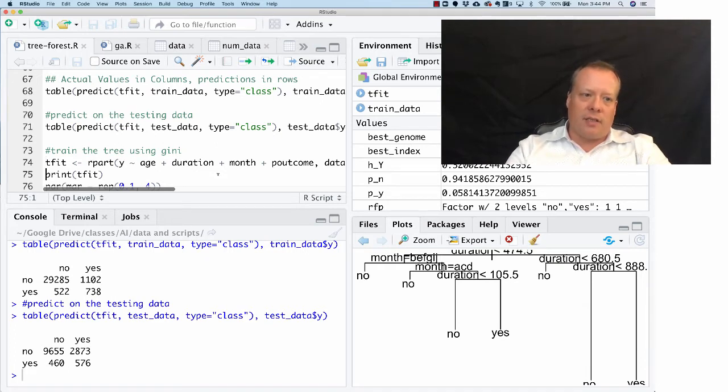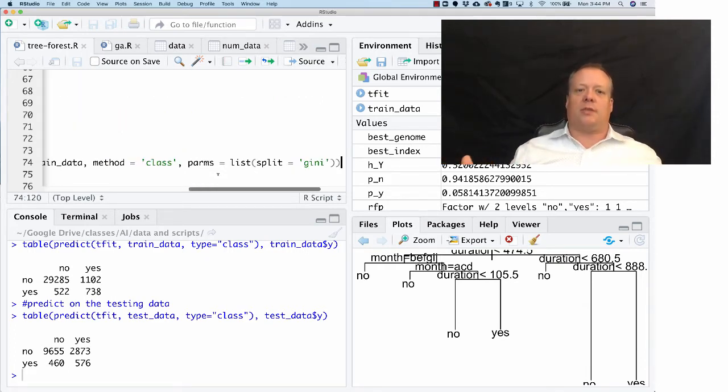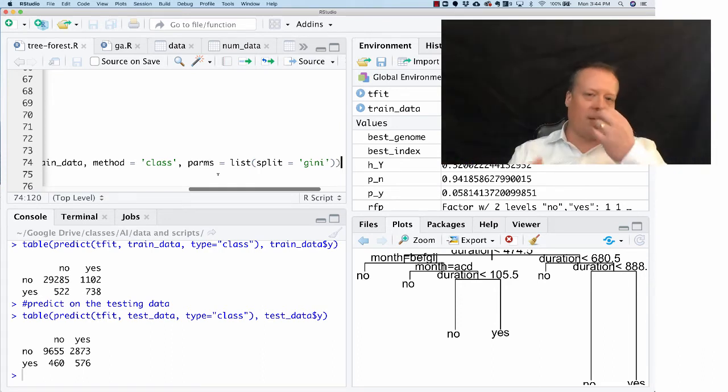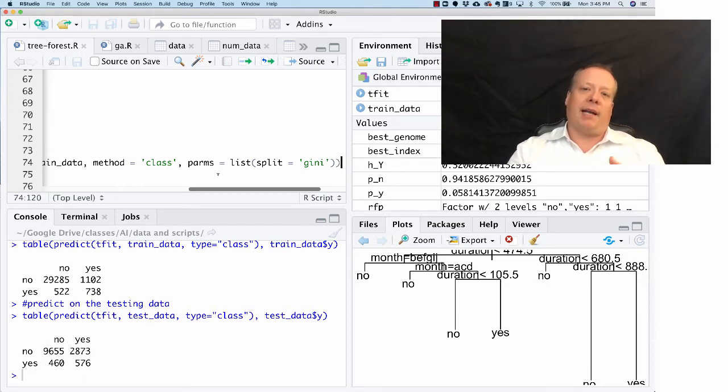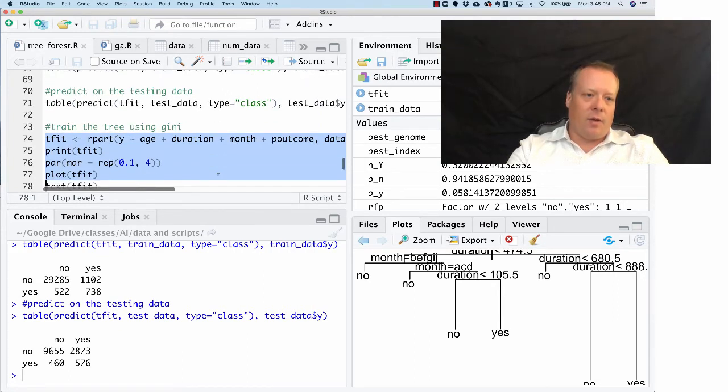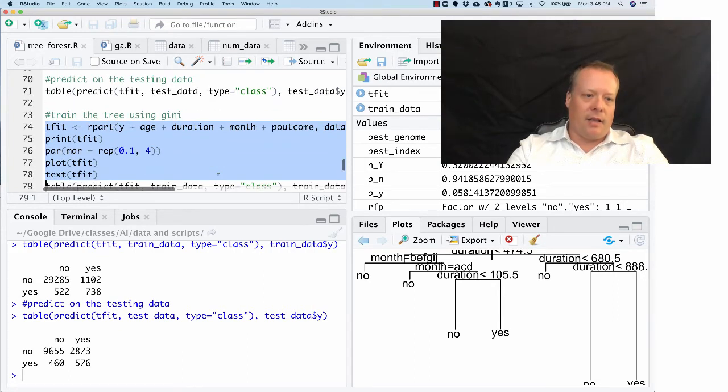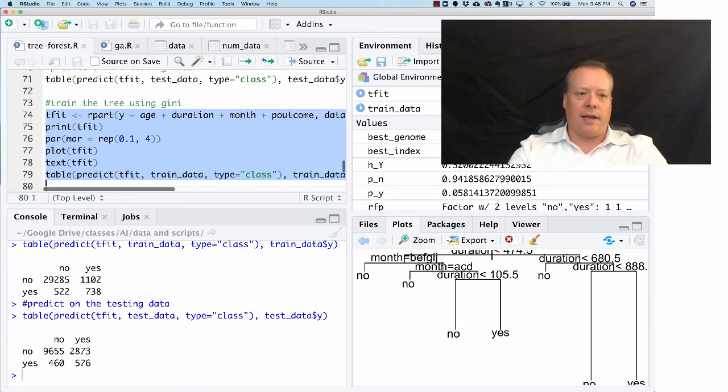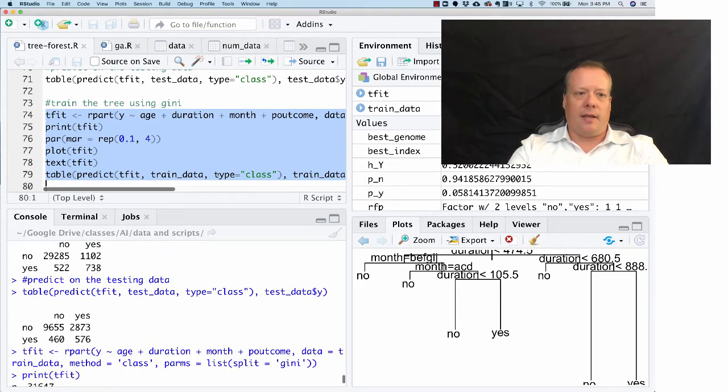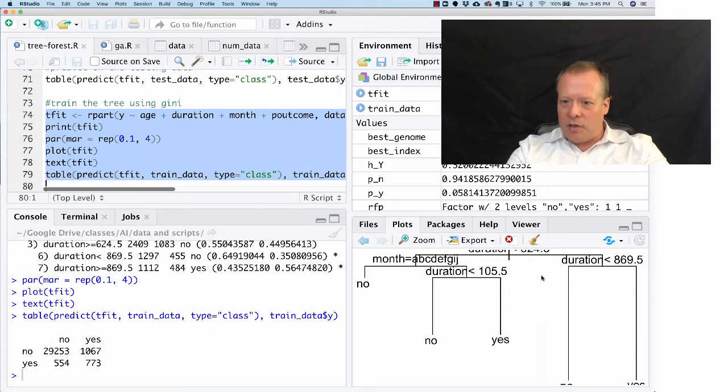We could try this again. I left another example in here where the only parameter I changed was that now I'm splitting using Gini coefficient as opposed to information gain. Remember, Gini coefficient is going to choose the feature that maximizes the class inequality. When we do that, we get the result—remember that roughly 3,200 to 3,300 incorrect.